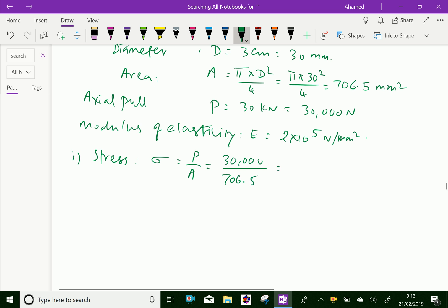That is 30,000 over 706.5, which equals 42.46 Newton per mm square.